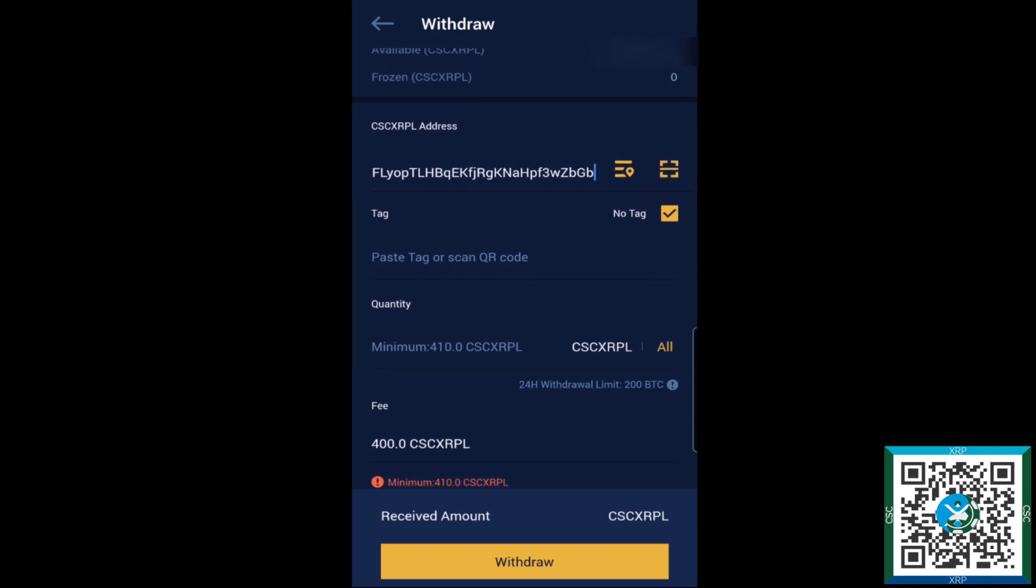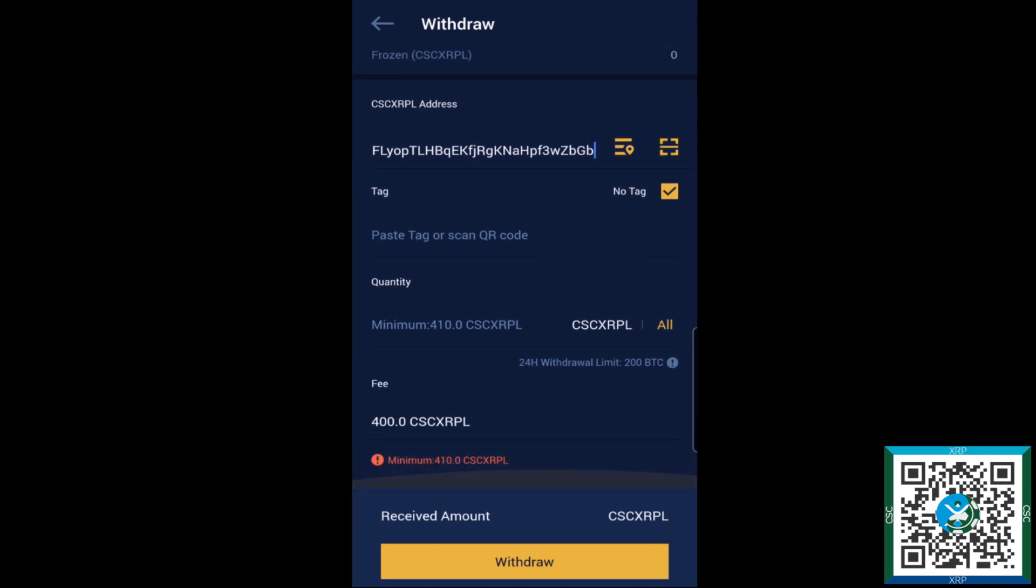Now one thing to note is that the minimum withdrawal is 410 CSC. 400 of that is the fee. Sounds like a lot, but in reality that's like a dollar something. It's not really much, especially if you compare to the Bitcoin withdrawal fee of like 35, 40 bucks. So don't worry too much there.